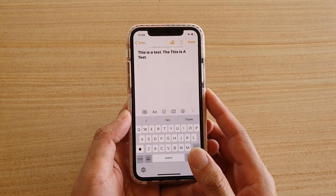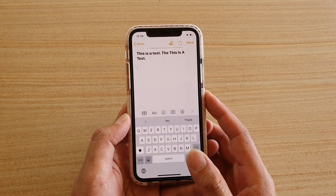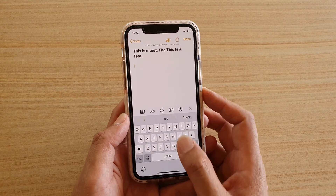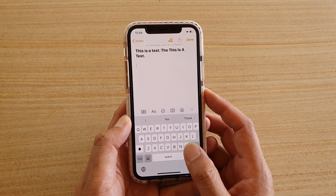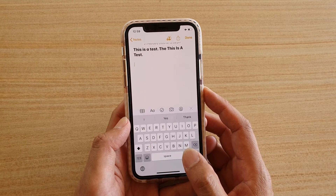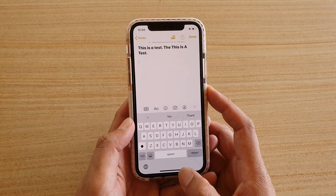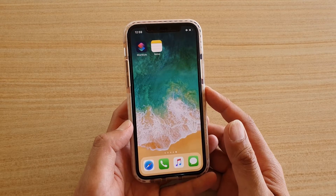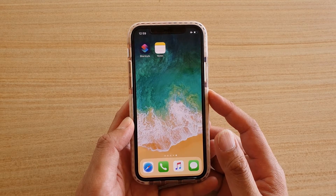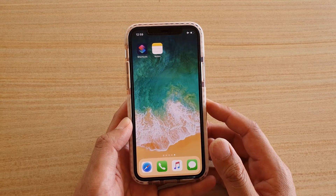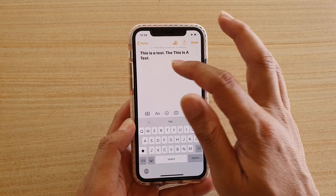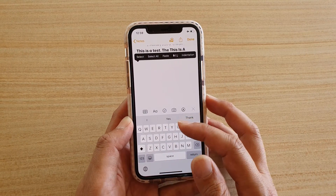In this video we're going to take a look at how you can lock the keyboard to caps lock on your iPhone 11 or the 11 Pro. First, I'm going to go back to the home screen and launch an application that supports text input, which will bring up the keyboard.